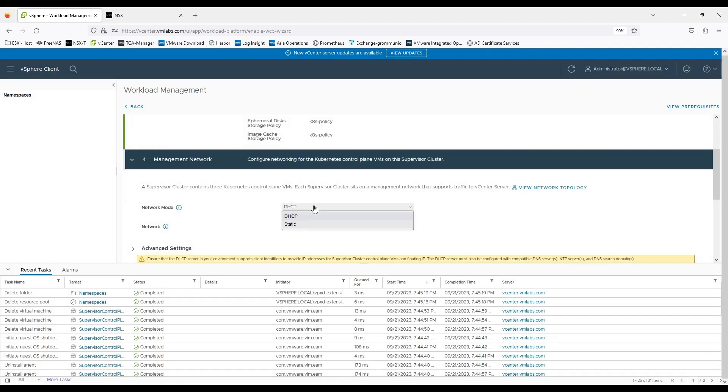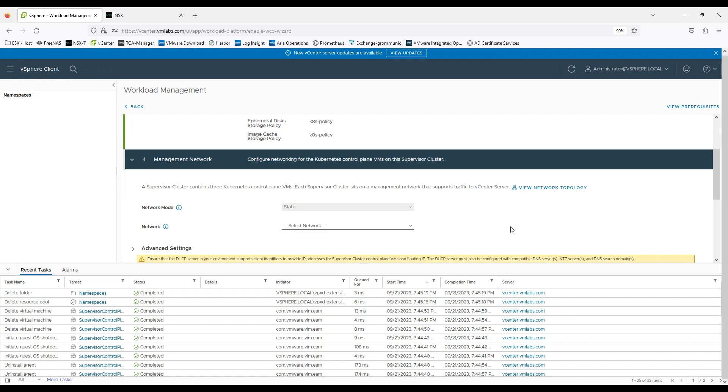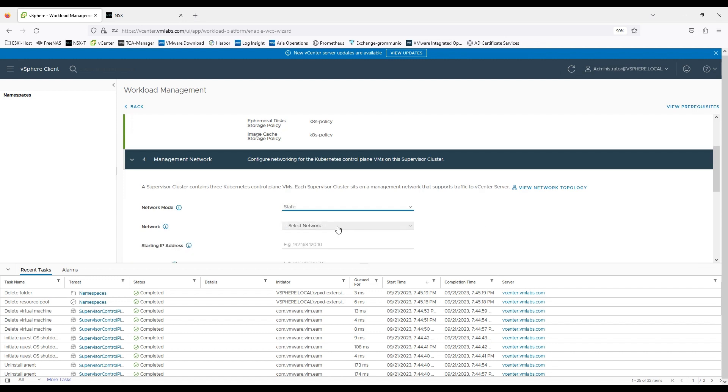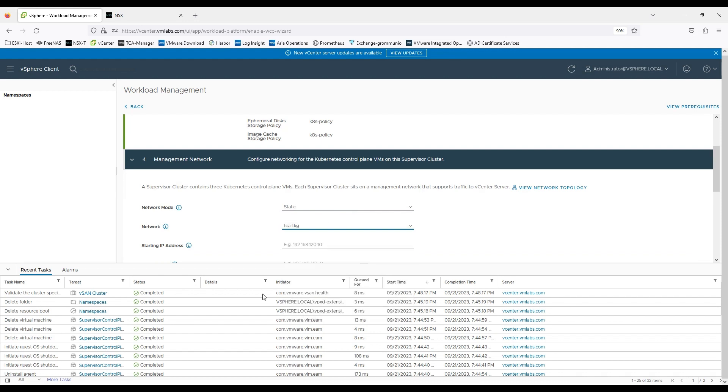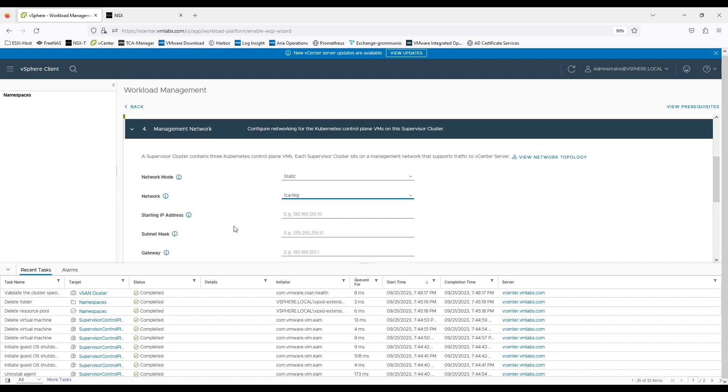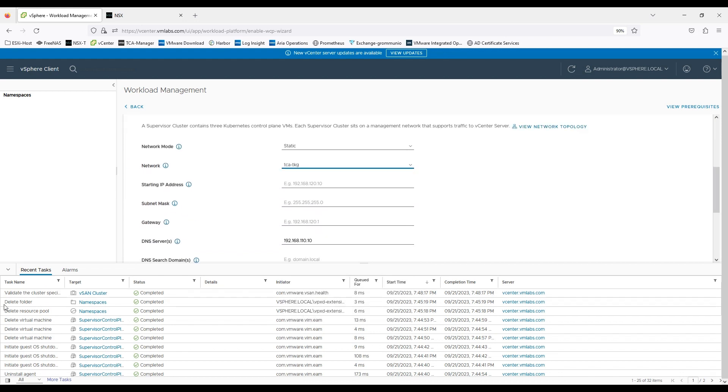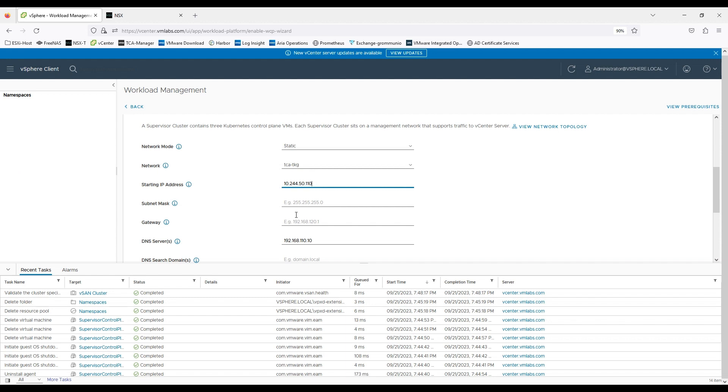On the network mode you can select either DHCP or static. DHCP if you'll select it will automatically pick up the IP address but I'll be using static. I'll select the network as TCA TKG, the segment which I created for this test. Now for the starting address I'll enter the address that I'll be using and the subnet mask is 255.255.255.0. The gateway is 10.244.50.1.